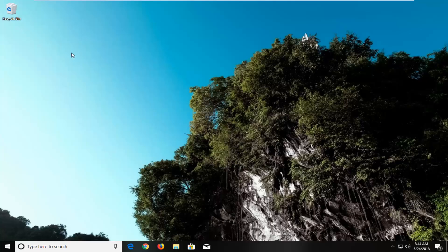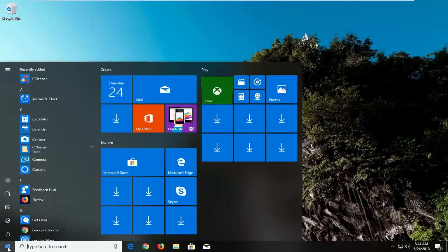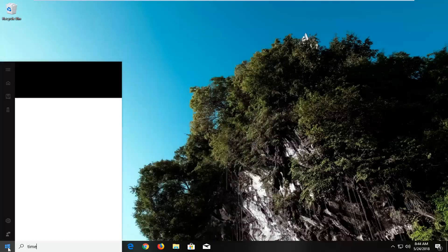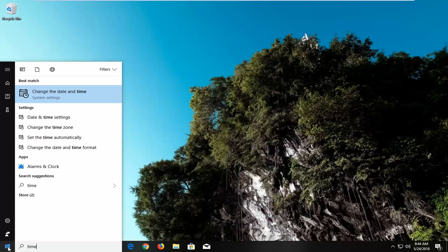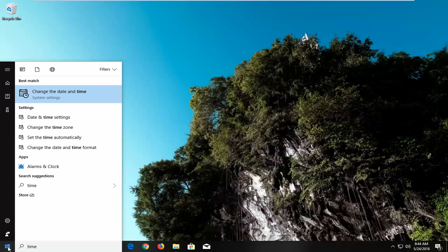So we're going to start by opening up the Start menu, just by left clicking on the Start button one time. And you want to type in time. Best match should come back with Change the Date and Time right above System Settings. You want to left click on that one time.